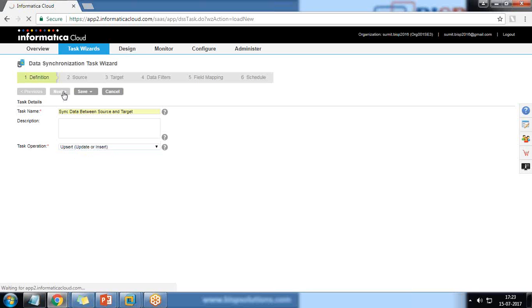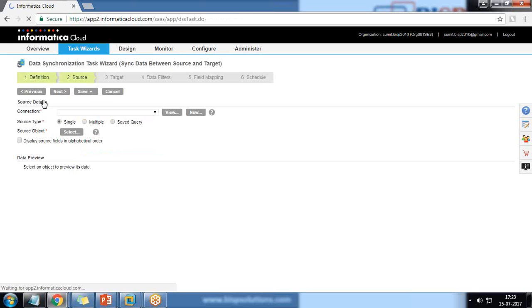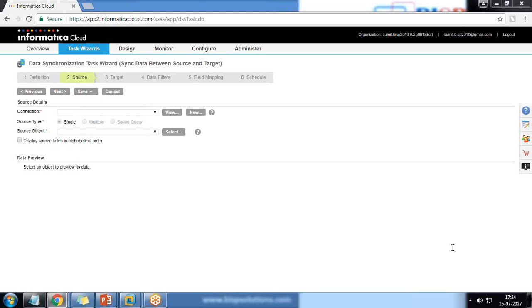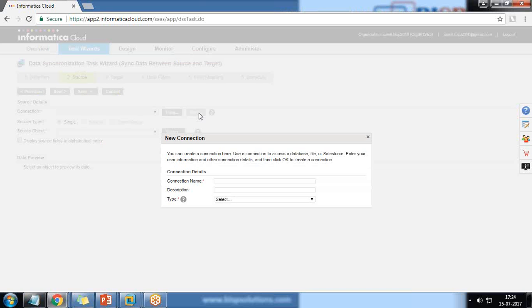When we click Next, it moves to the Source step, which asks for a connection. We don't have any pre-existing connection configured, so we click 'New' to create a new connection. I'll give it the name 'Source'.